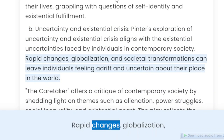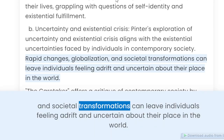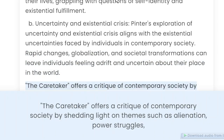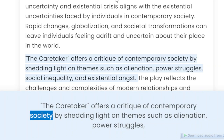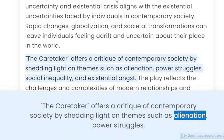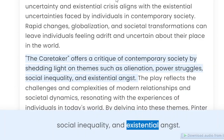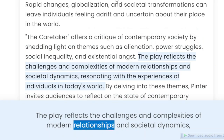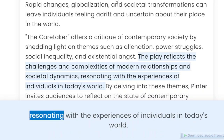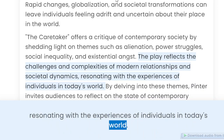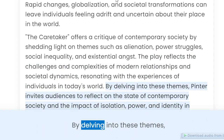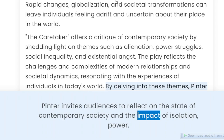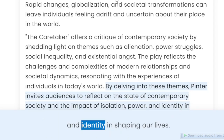Rapid changes, globalization, and societal transformations can leave individuals feeling adrift and uncertain about their place in the world. The Caretaker offers a critique of contemporary society by shedding light on themes such as alienation, power struggles, social inequality, and existential angst. The play reflects the challenges and complexities of modern relationships and societal dynamics, resonating with the experiences of individuals in today's world. By delving into these themes, Pinter invites audiences to reflect on the state of contemporary society and the impact of isolation, power, and identity in shaping our lives.